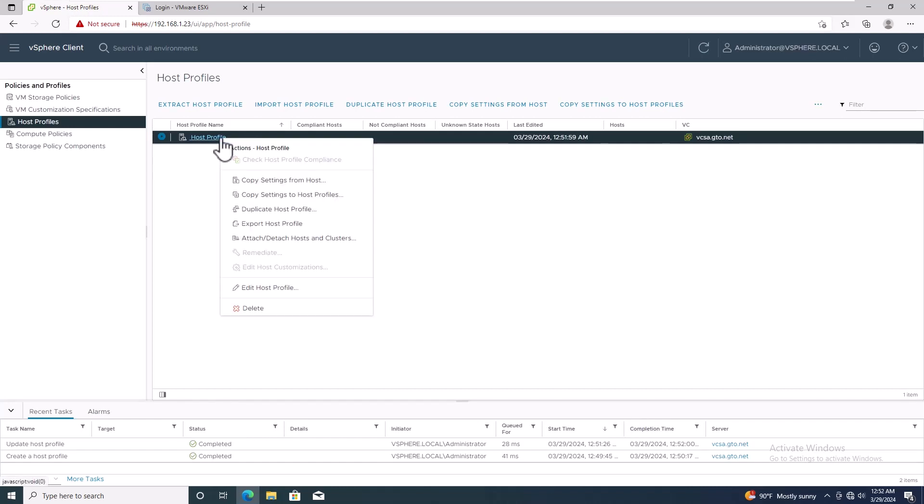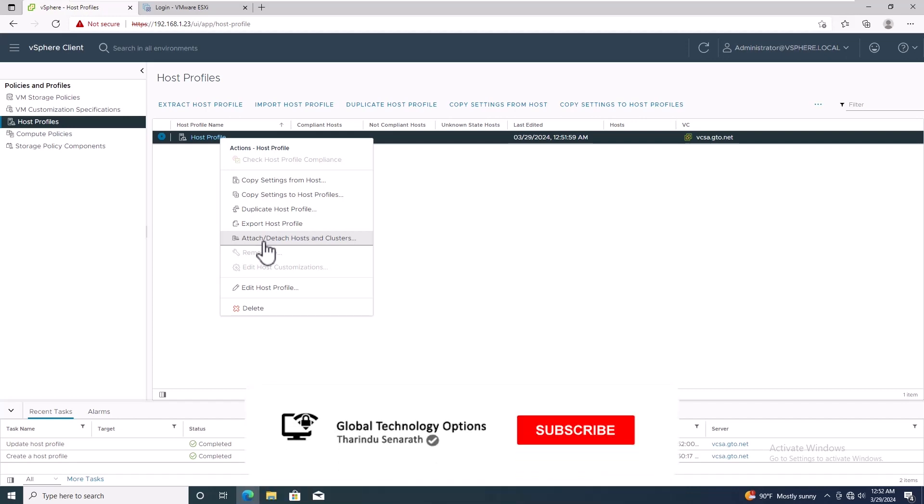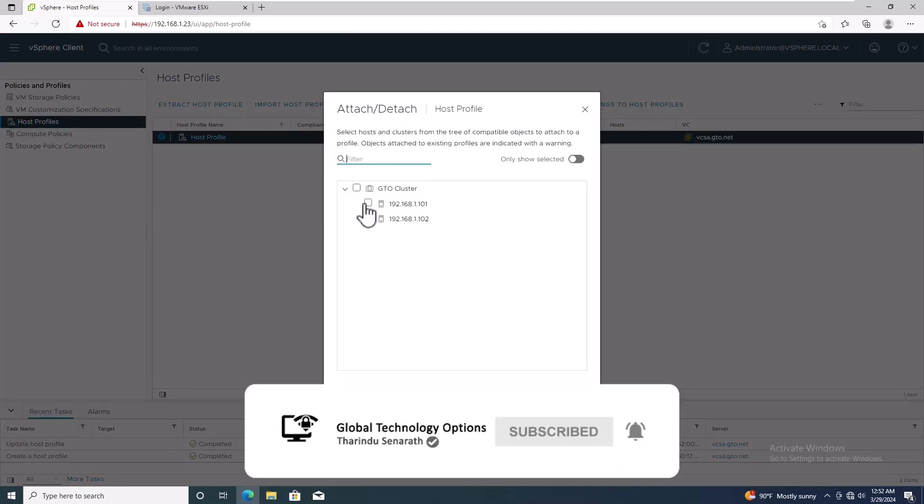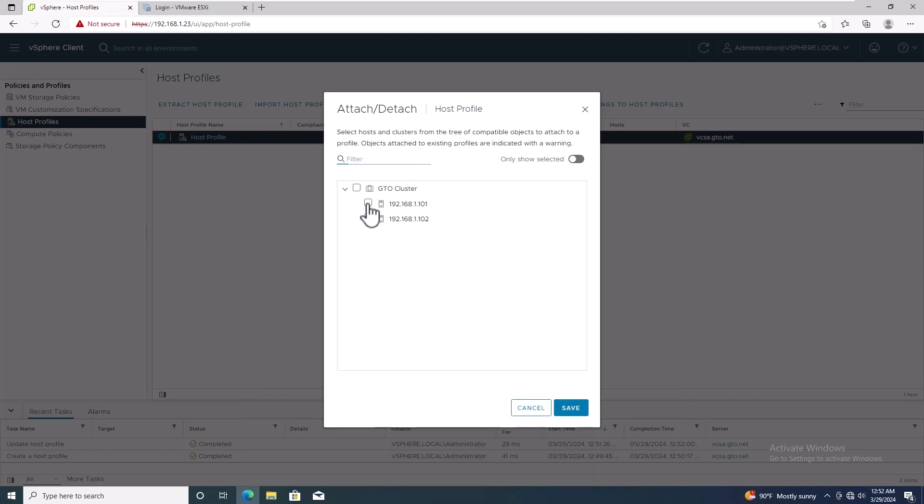Now, right click on the host profile and click on Attach Detach Hosts and Clusters. Now, select the ESXi host for which you want to change the password and click Save.